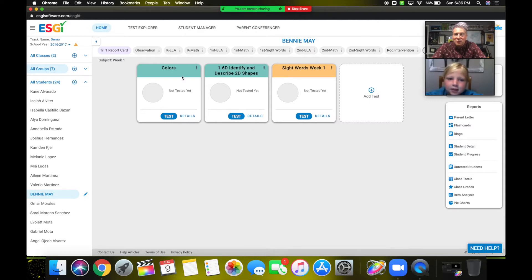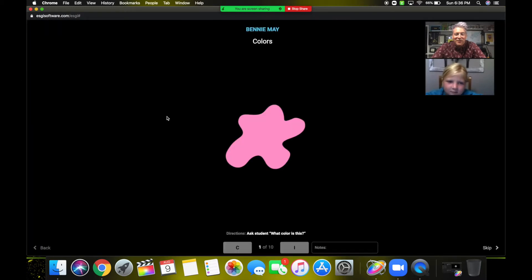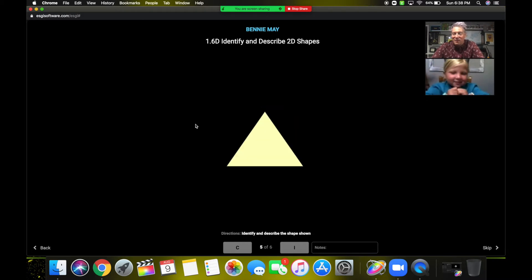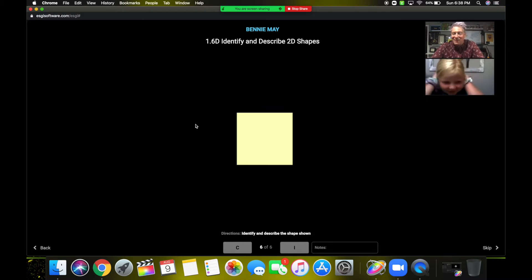On that student's end, she's seeing everything I'm showing with my screen share, but I can still see the student as she answers the questions — so I know whether or not she's struggling with a question or if she's got it right away.